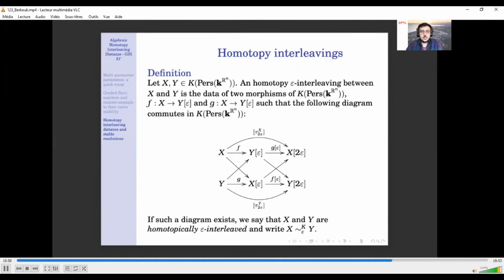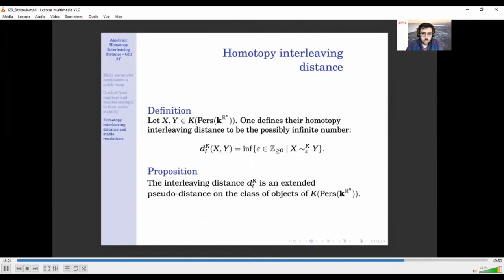We now define the homotopy interleaving distance between two chain complexes of persistence modules in the same way as the interleaving distance. We define the notion of being homotopically epsilon-interleaved: it is the same diagram, but here we ask that it commutes only up to homotopy — i.e., it commutes when we mod out by the relation of being homotopic in the homotopy category. The homotopy interleaving distance between two complexes X and Y is then the infimum of epsilon such that X and Y are homotopically epsilon-interleaved. This is indeed an extended pseudometric on the class of objects of the homotopy category.